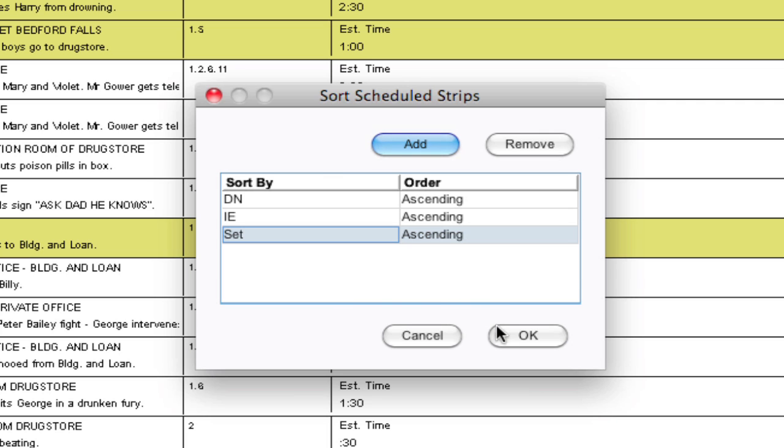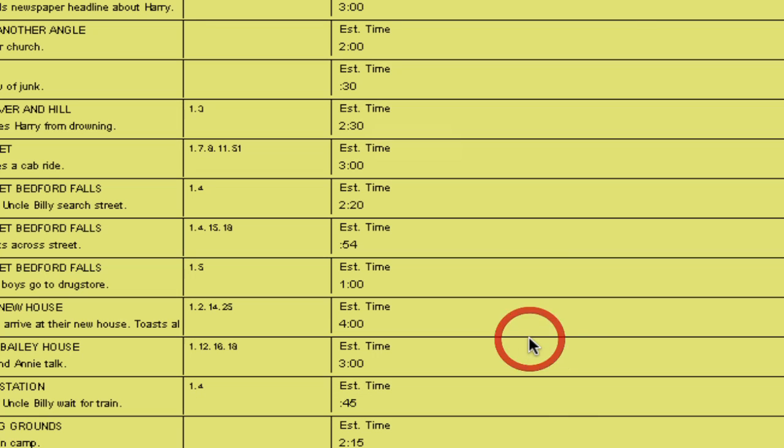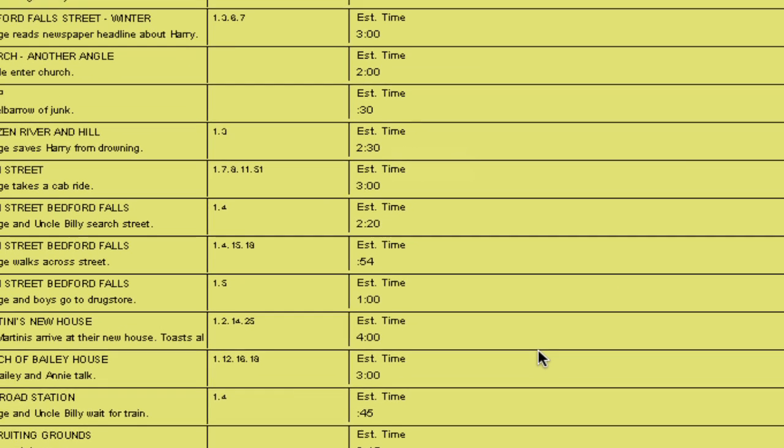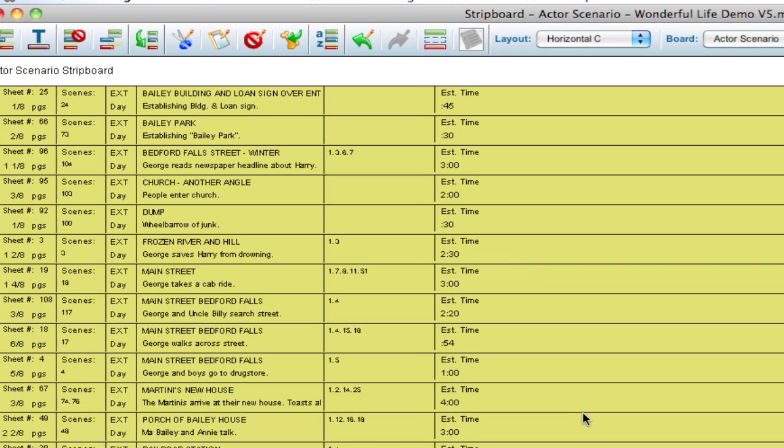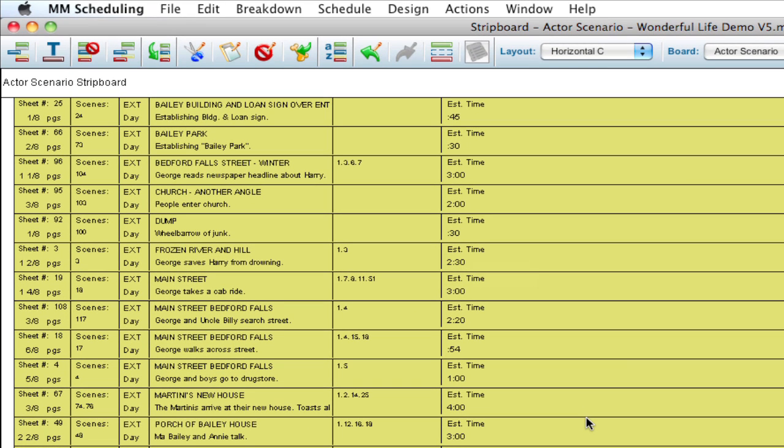So when I say OK, you're going to notice that these strips behind have all jumped and organized themselves together based on those parameters that I had entered. So I have all of my exterior days together and it's sorting all of my sets.